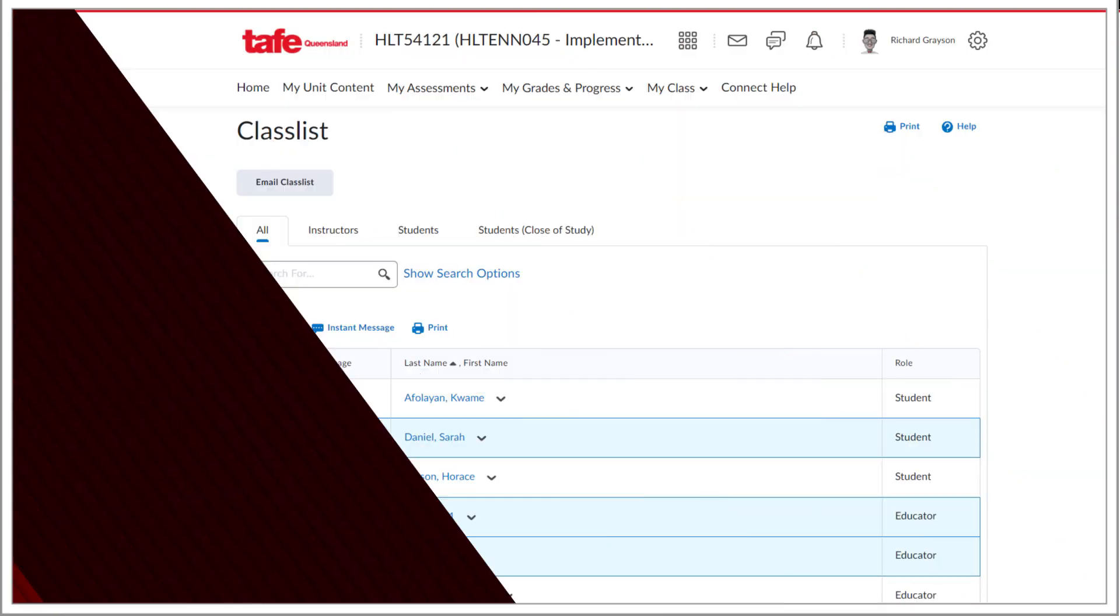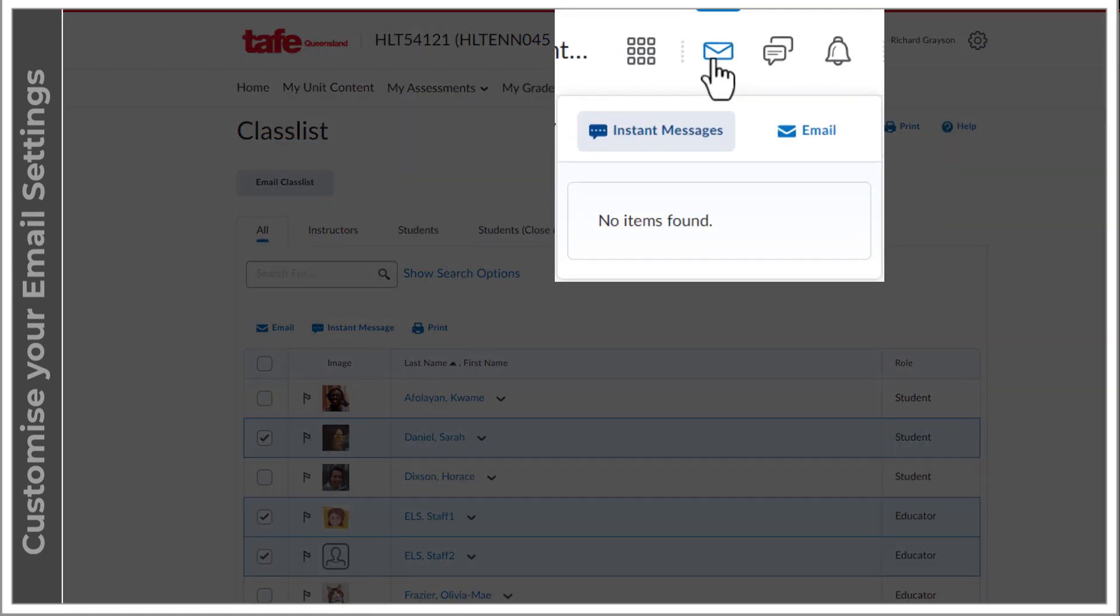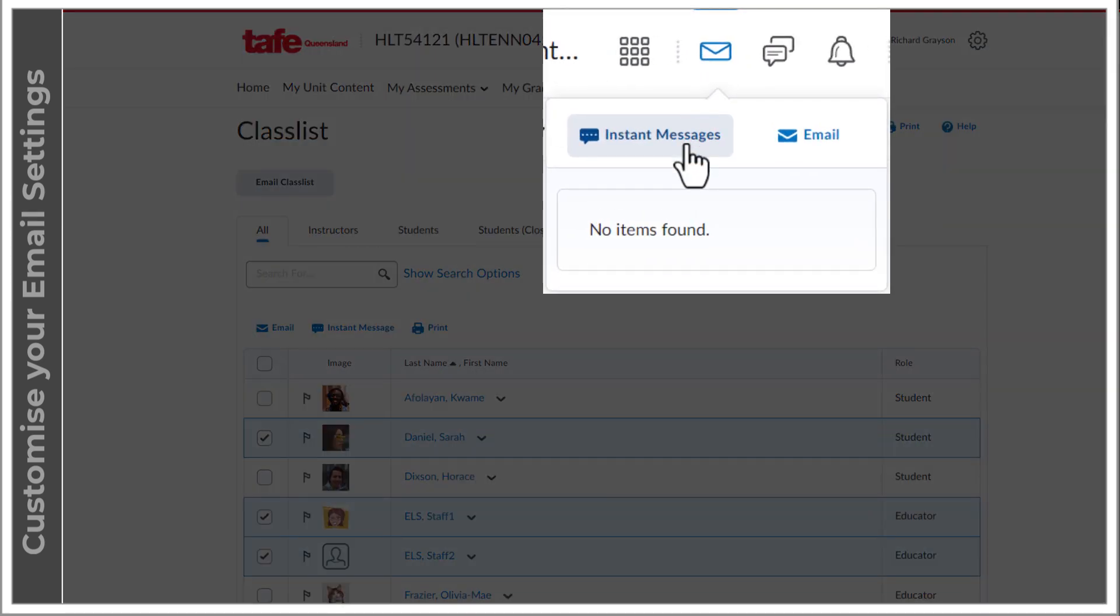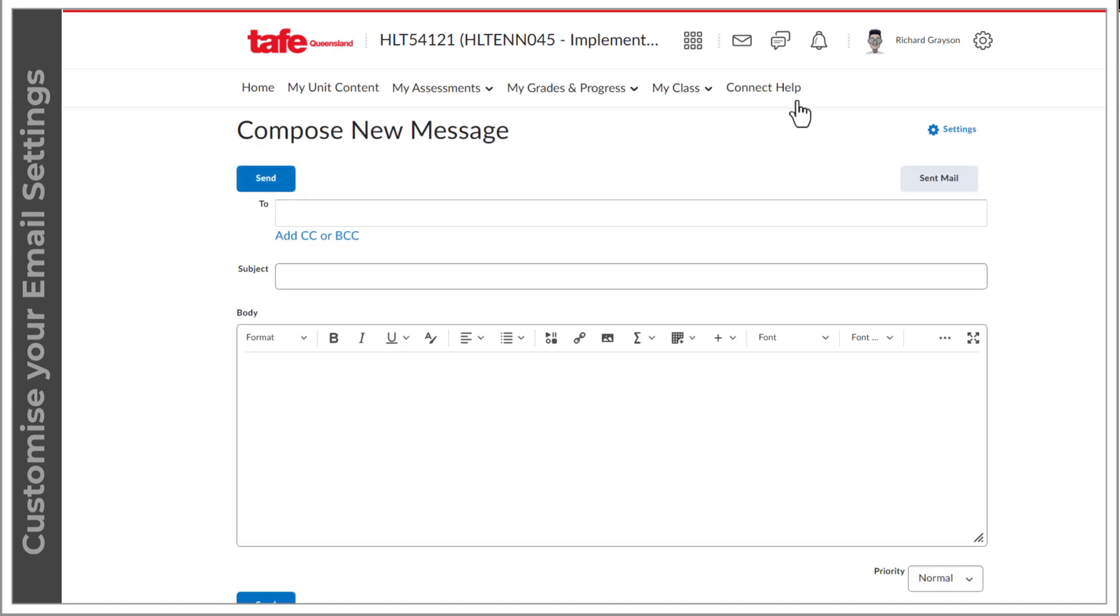You can also send email through the message alerts icon and then select email. Remember that you can only send an email from here if you know and can type in the recipient's email address.